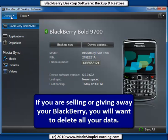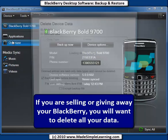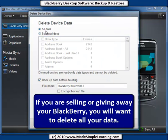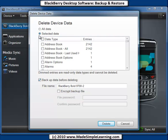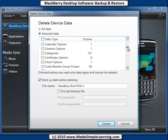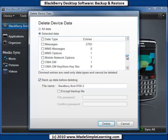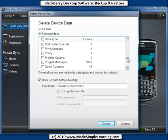One last thing you can do from the Device menu is delete all your data. Say you were giving your BlackBerry away, selling it, or returning it for service — you'd want to delete all your data after you've backed it up. You can also click to delete selected data. For instance, if you wanted to get rid of just your address book, you could do that. Scrolling down the list, you can delete pretty much everything from browser bookmarks to memo pad, calendar, and just about anything else.